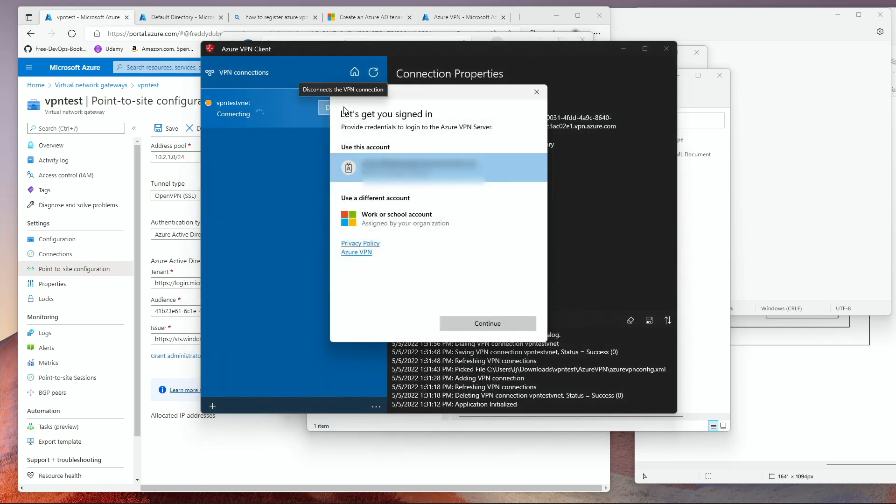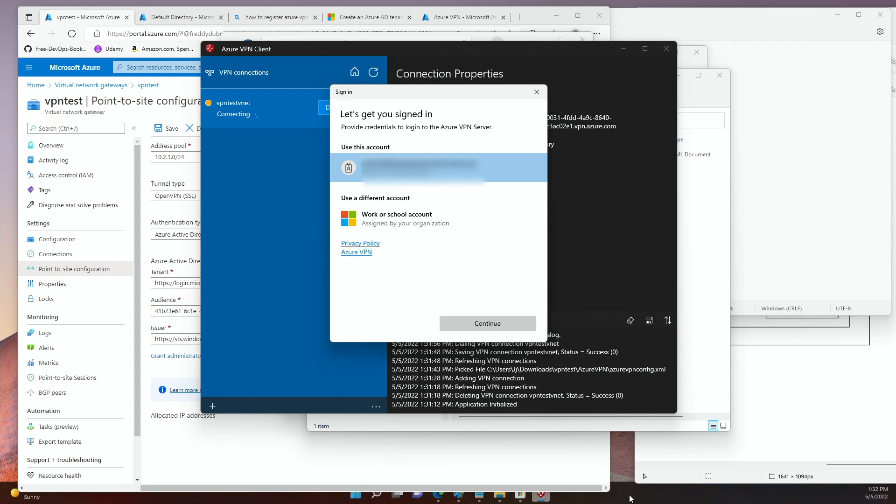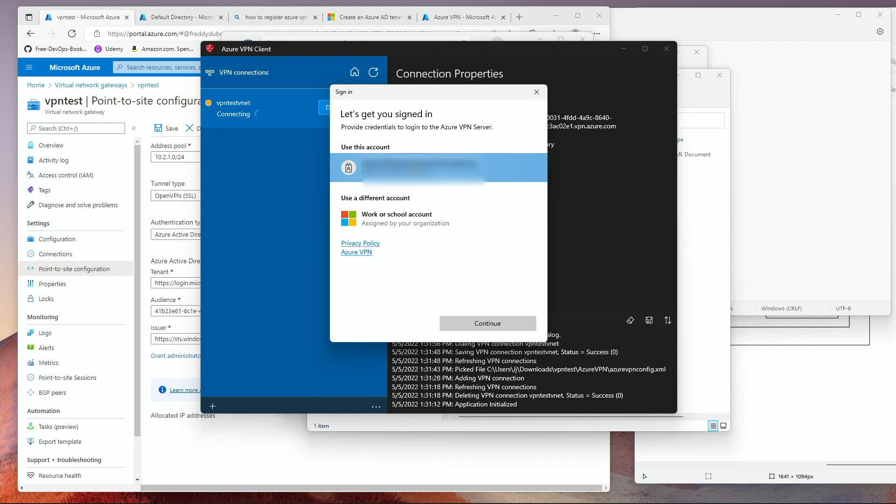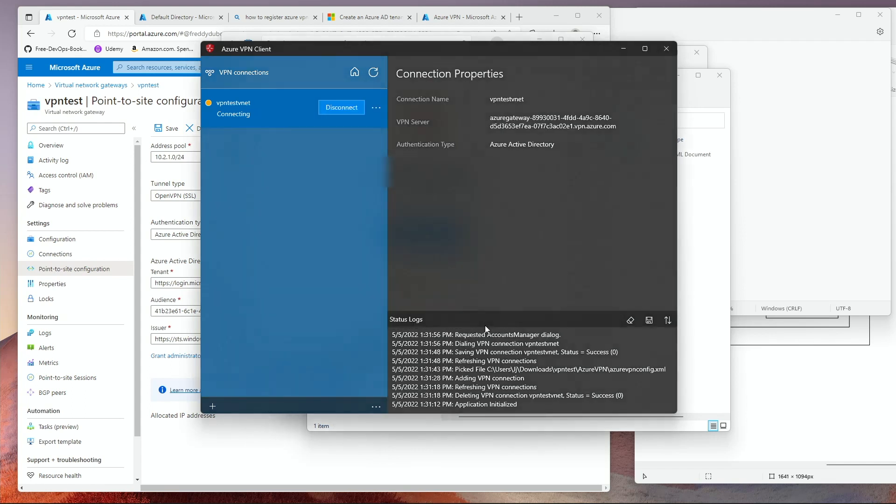You're going to be asked to log in. This is where you use the second account that you created, the non-global admin. Although you can use the global admin account, it is recommended that you don't use the global admin account. That you set up a regular user account. So click on that account. Continue.